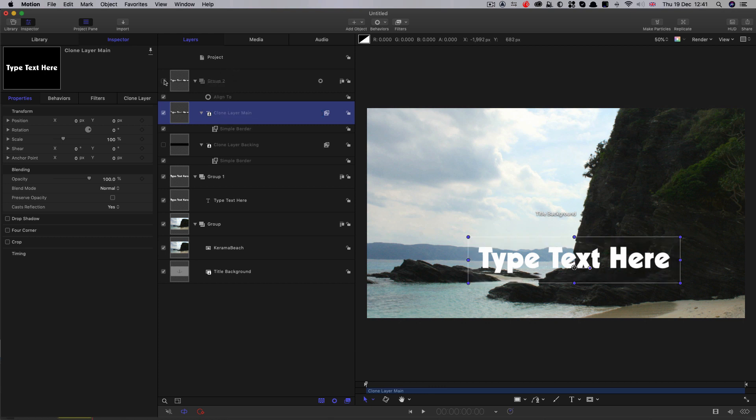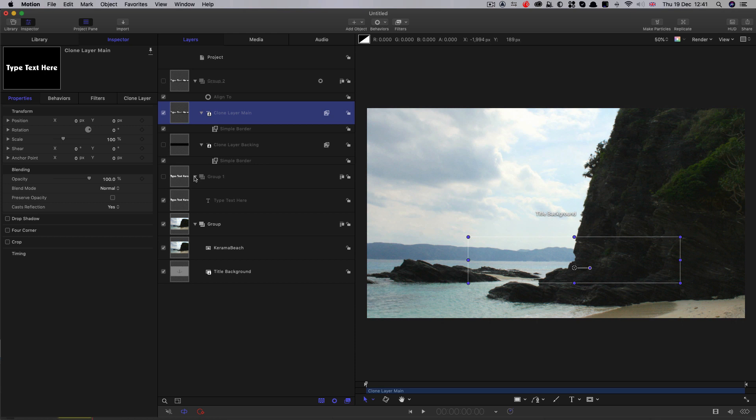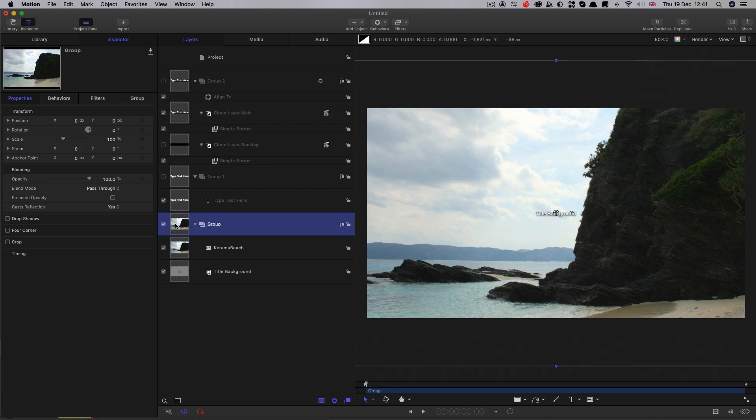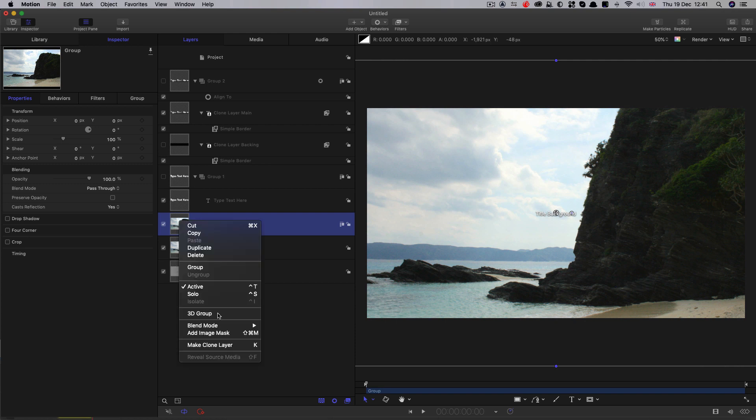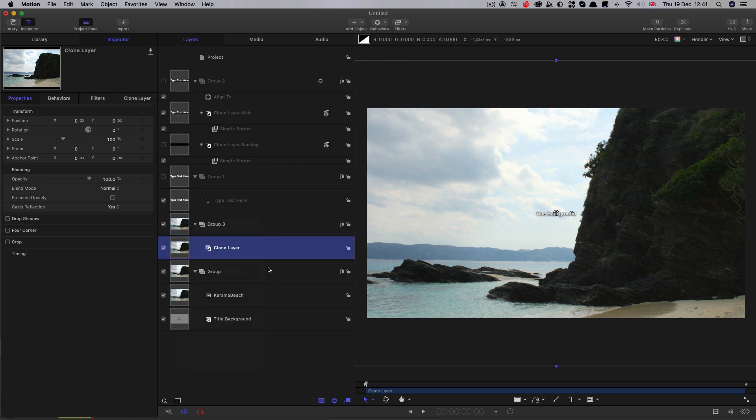Okay, we can turn off this group and indeed we can turn off our text layer, or rather the group with our text layer in it. And what we're going to do is we're going to take our background group here and we're going to make a clone of it. So right click and make a clone layer.